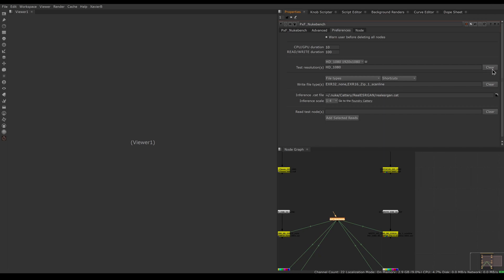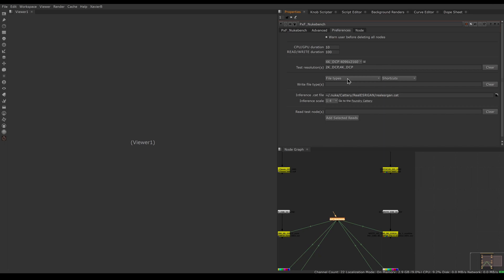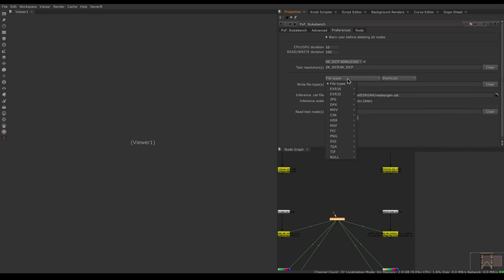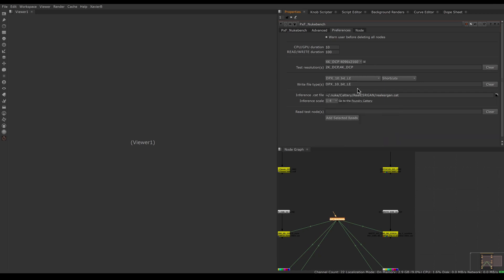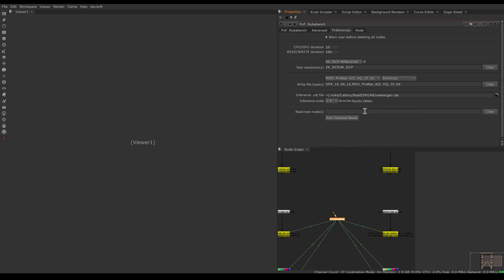You can pick which resolutions to test. Maybe you have a client on the fence about whether to deliver VFX at 2K or 4K and want to know how much slower one is versus the other — so we can test both. I'll pick 2K and 4K, so every test will run twice. Same thing with file types for the write test: for example, if clients want 10-bit files and I'm debating between DPX 10-bit little-endian and Apple ProRes 422 10-bit, I can select both formats to be tested.